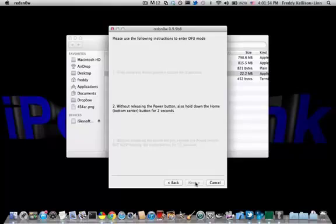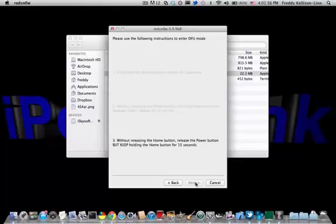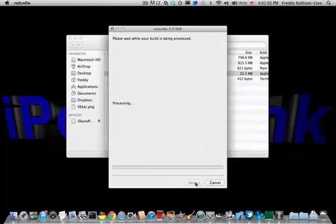Keep holding it, then release the power button, or the top button, and just hold the home button for another 15 seconds. It should go on until it hits about 9, and then begin the progress bar.